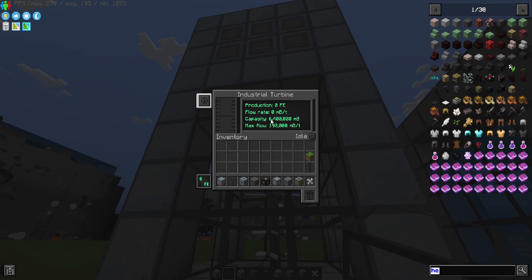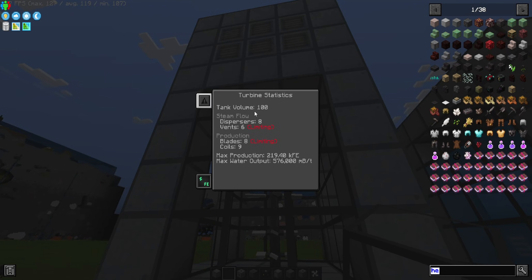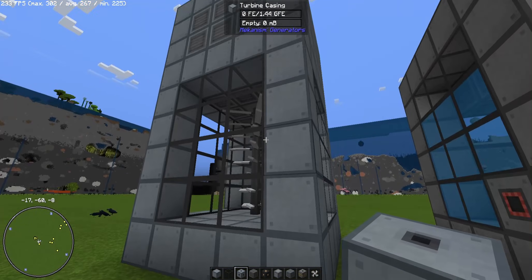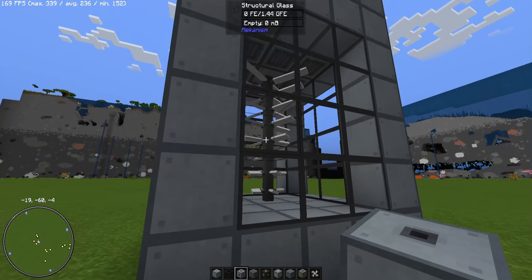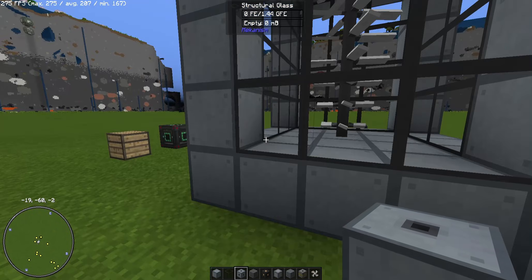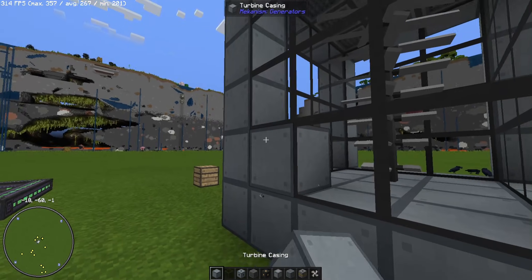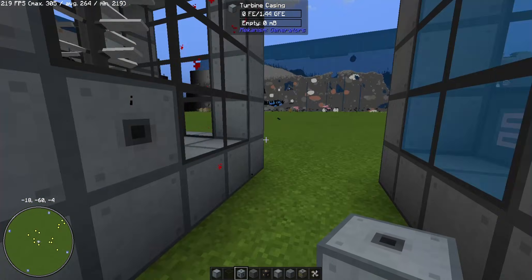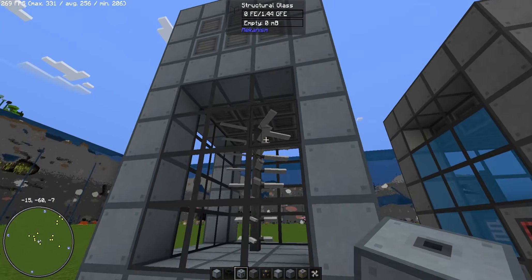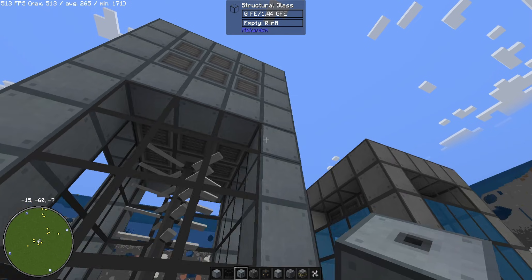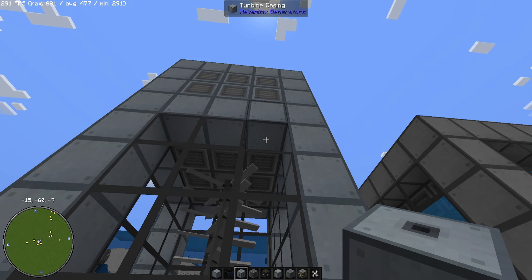Now we can finish the structure, fill the glass, and your industrial turbine has been built. You can see the capacity, max flow, and statistics — production rate, water output. I have limiting blades and vents, but it will still work. We need to put a turbine valve on this side so we can take steam from the boiler into the turbine, and another turbine valve on the other side to output the energy the turbine generates.